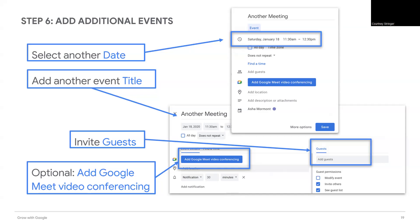Or maybe you want to meet and distribute flyers. Let's select a date and schedule the event. You can even add a link to a video call so your planning committee can video conference rather than meet face to face. Remember to invite your group members, then save the event.